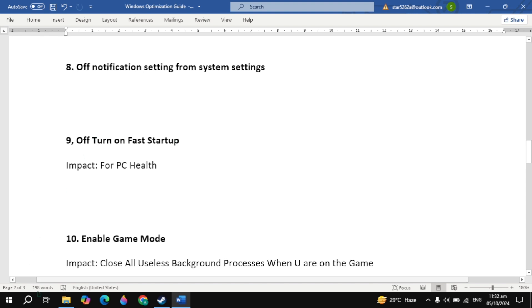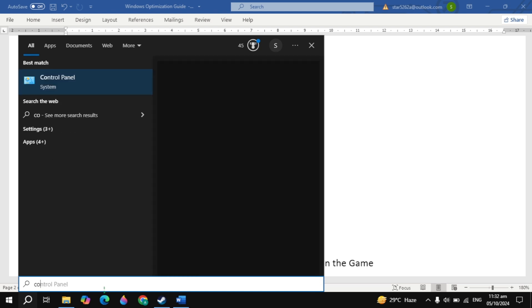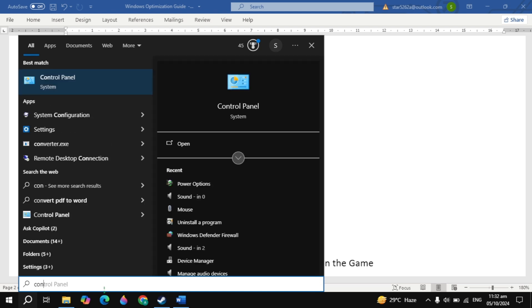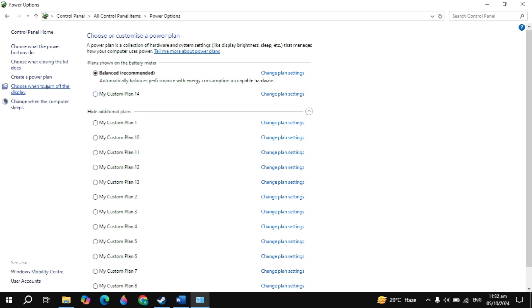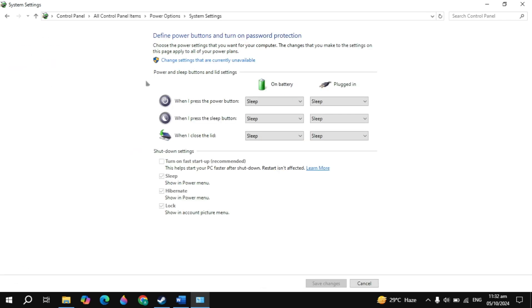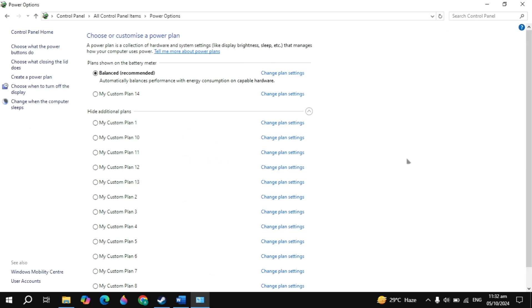The next important setting is turn off fast startup. Go to Windows search and type control panel — it will appear on top, so open it. Click on power options, then click on choose what the power button does. Click on the change option, then uncheck the box of turn on fast startup (recommended). Then click save changes.